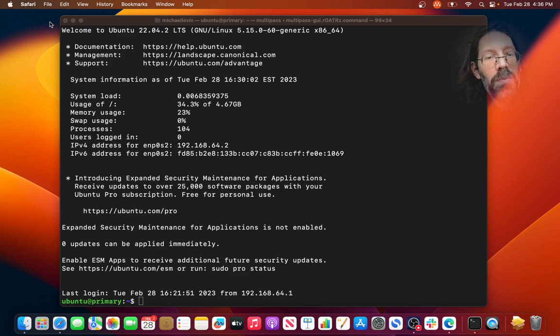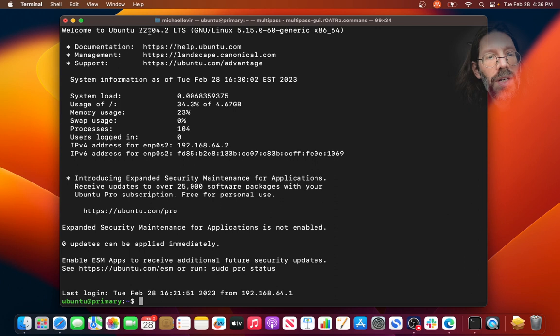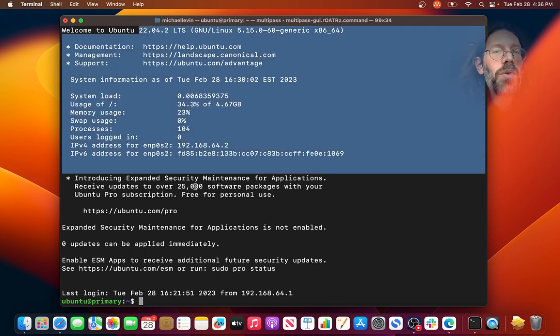And bada boom, bada bing, here we are. Here we are, on a legit Ubuntu 22.04, so this is kind of a starting point.